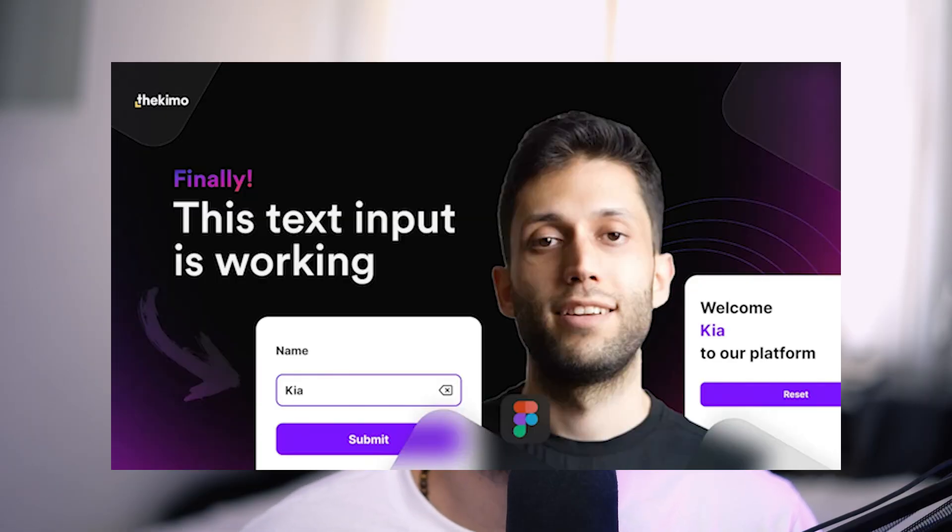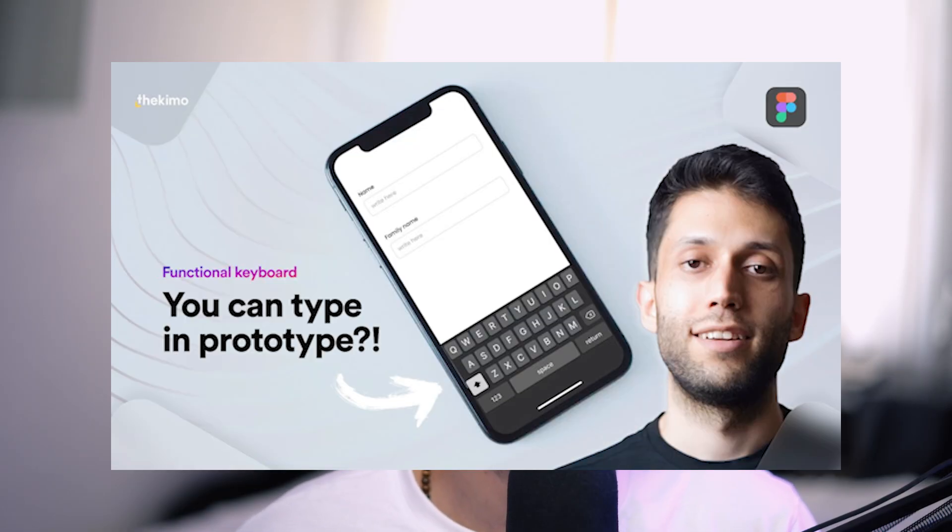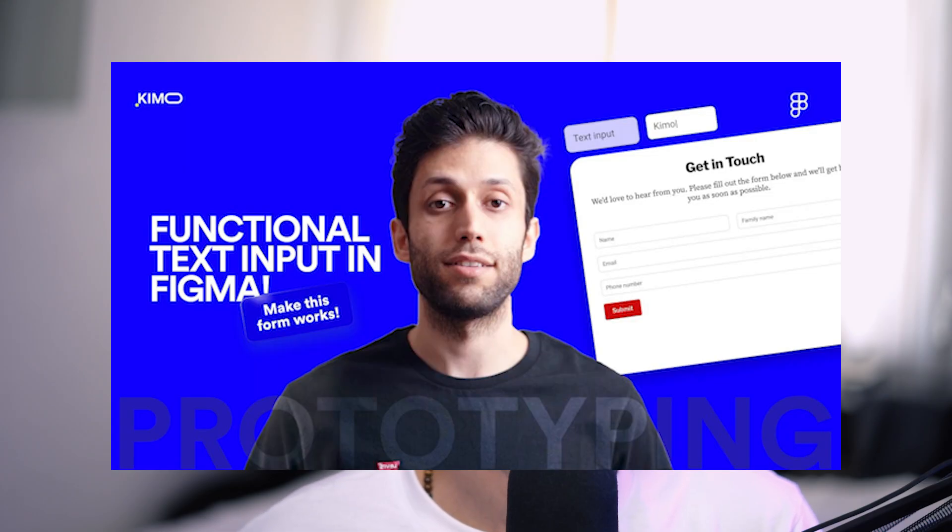I have also made multiple videos in which I explain how we can use variables to create functional and clickable text inputs, which users can really enter and type something within those inputs. If you want to watch this video, feel free to find the link in the description of this video, or you can click on the pop-up banner on top. But in this video, we are not going to talk about those tricks.